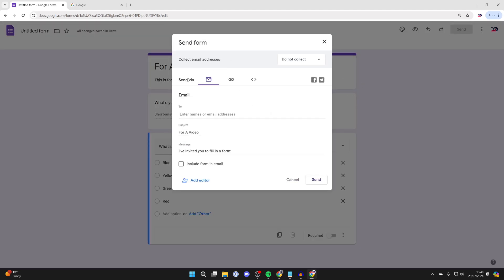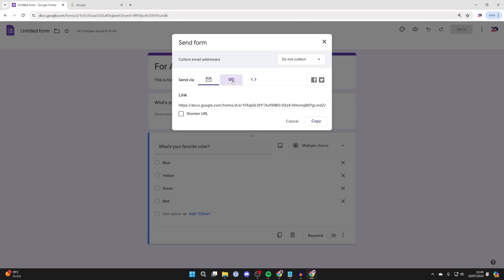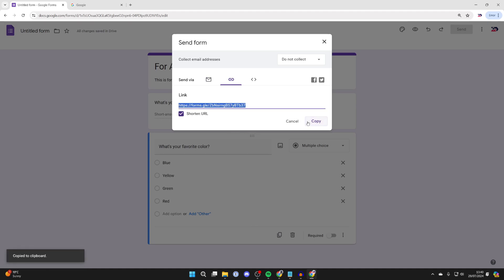need to go down to Send Via and click on the paper clip icon. This is the link, and what we can do is click on shorten URL, just makes it easier, and you can then click on copy. So you've now got the URL copied to your clipboard. Now to